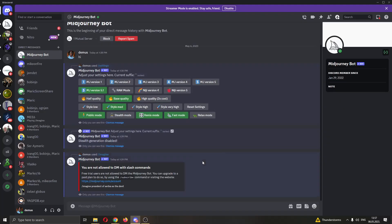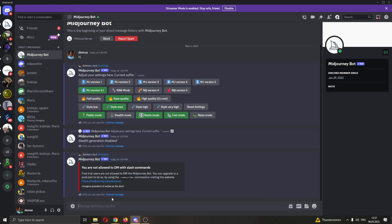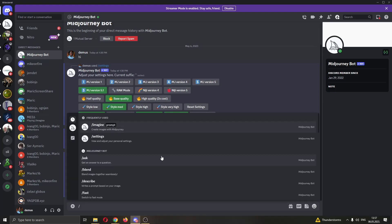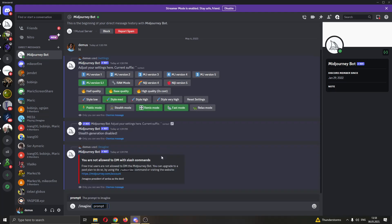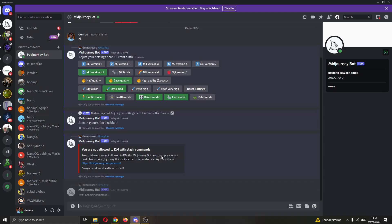After clicking on message, you can now get started with messaging the bot. You will be able to work solo and privately right here in the chat. If you want to get started, you have to go ahead and type slash imagine and type in what you want to imagine the prompt for. Let's say a random picture. Now you will see that there is an error: you are not allowed to DM with slash commands.